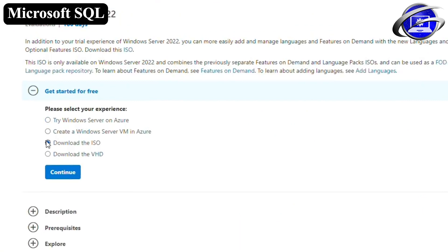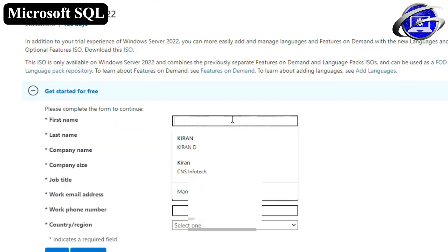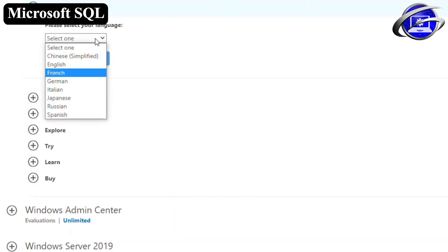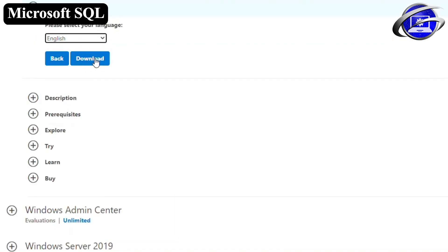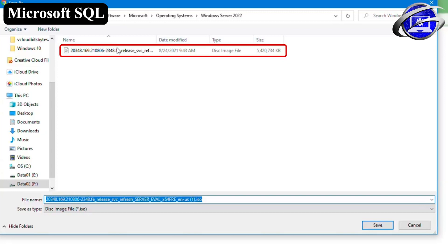Microsoft Service, previously called Windows Server System, is a discontinued brand that encompasses Microsoft software products for server competitors. Essentially, Windows Server is a line of operating systems that Microsoft specifically creates for use on a server.